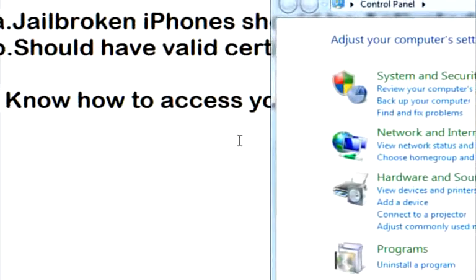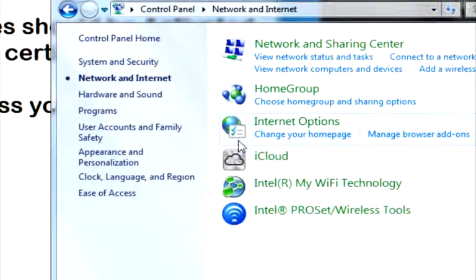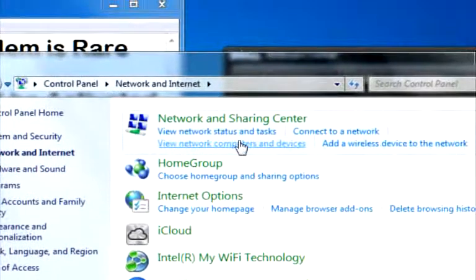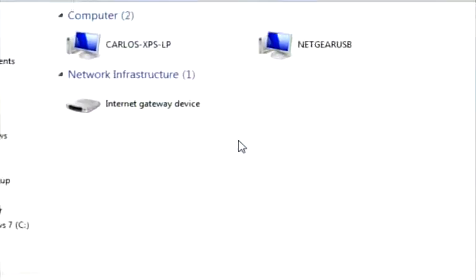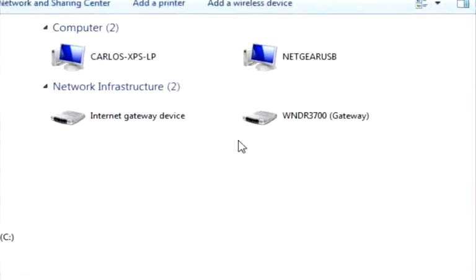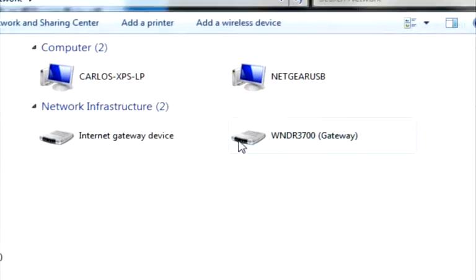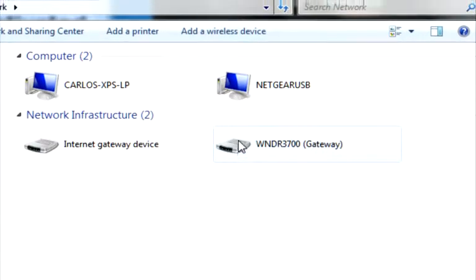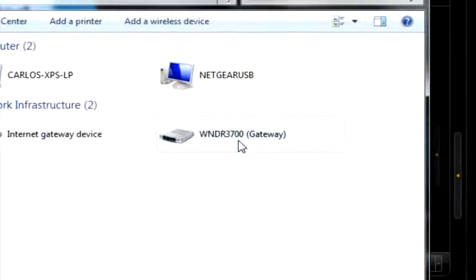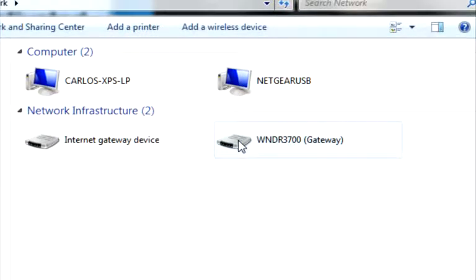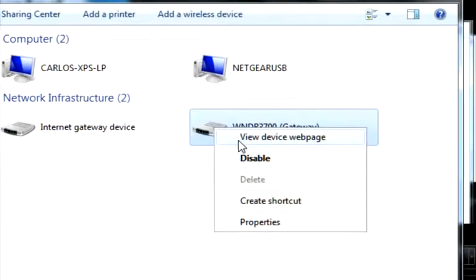So of course, open up your control panel, network and internet, view network computers and devices. And you should see a list of devices on your network. And the one you want to click on is your actual router's model number. As you can see right here, mine is this right here, I have a Netgear router. So you're going to right click it and view the device webpage.